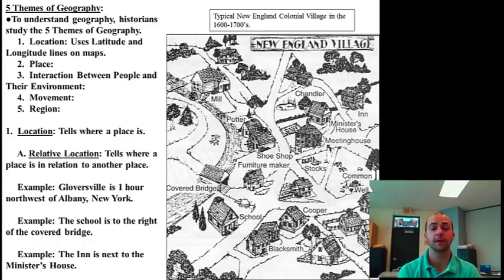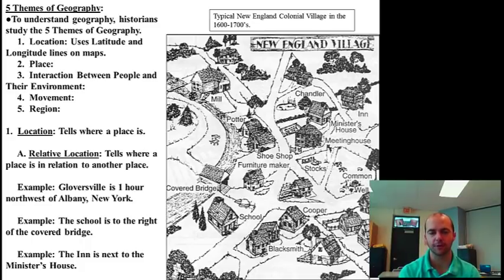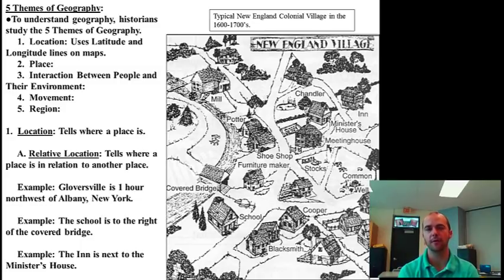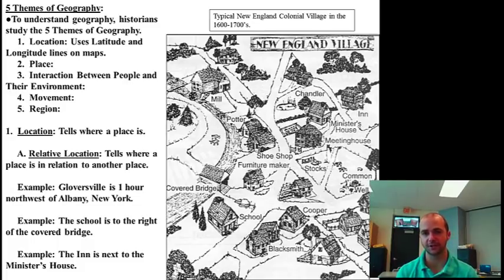Location tells where a place is, and there are two kinds of location. First of all, there's relative location. That tells where a place is in relation to another place. For example, Gloversville is one hour northwest of Albany, New York. Also, Gloversville is 10 miles north of the Mohawk River. New York City is three hours south of Amsterdam. All of those different ways that we describe places in relation to another place is called relative location.